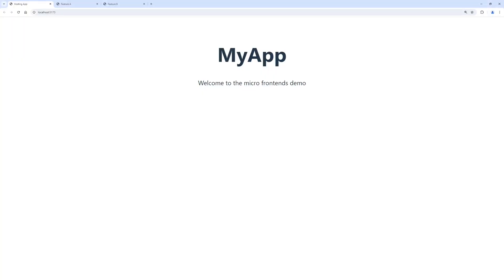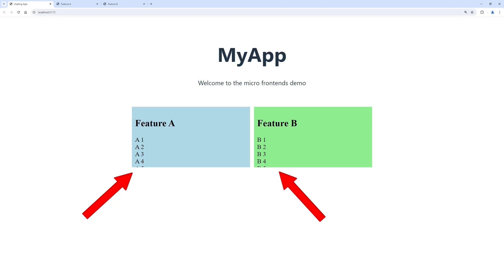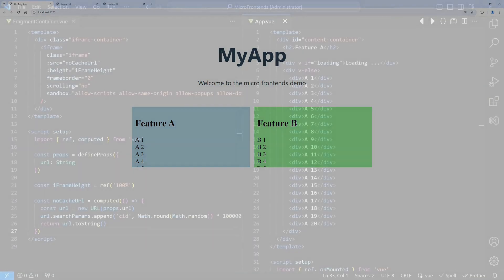If we now reload the hosting application in a browser, we can see that both features are integrated and appear to the user as if they would be part of the application itself. But we can also identify one remaining issue. The content of the integrated feature UIs is not fully visible.